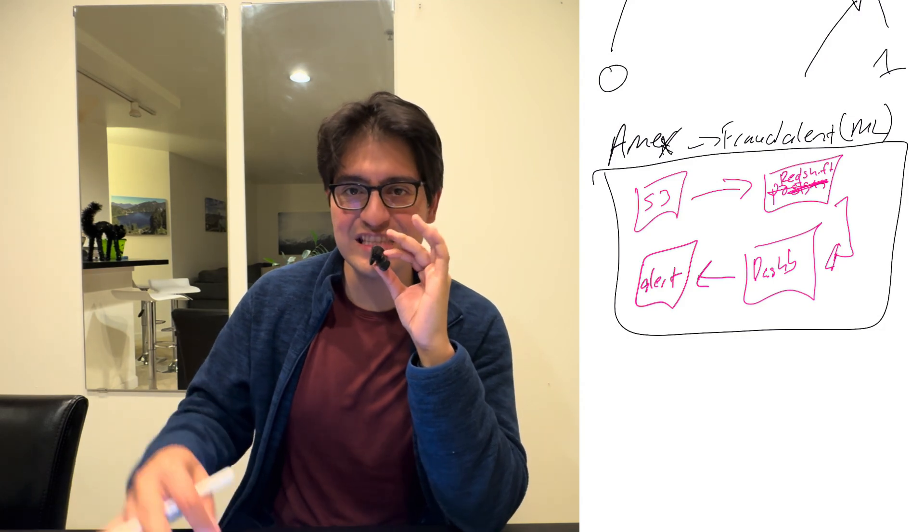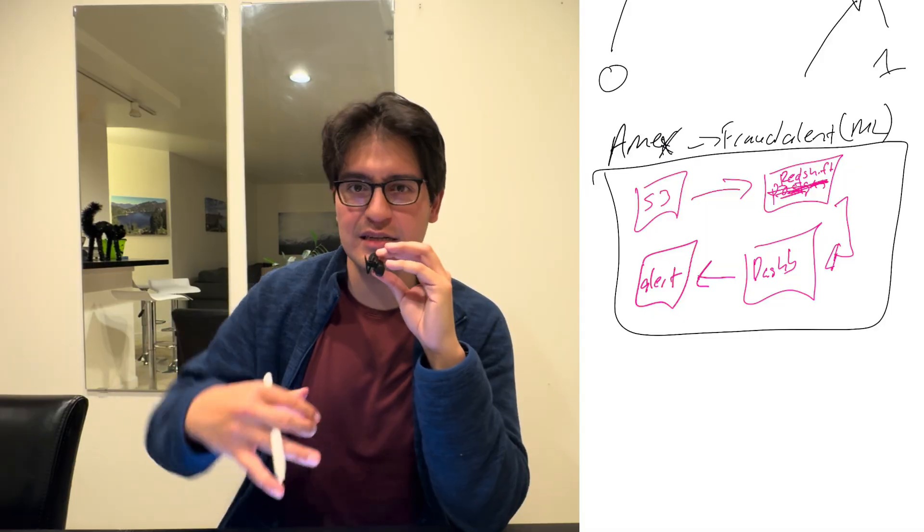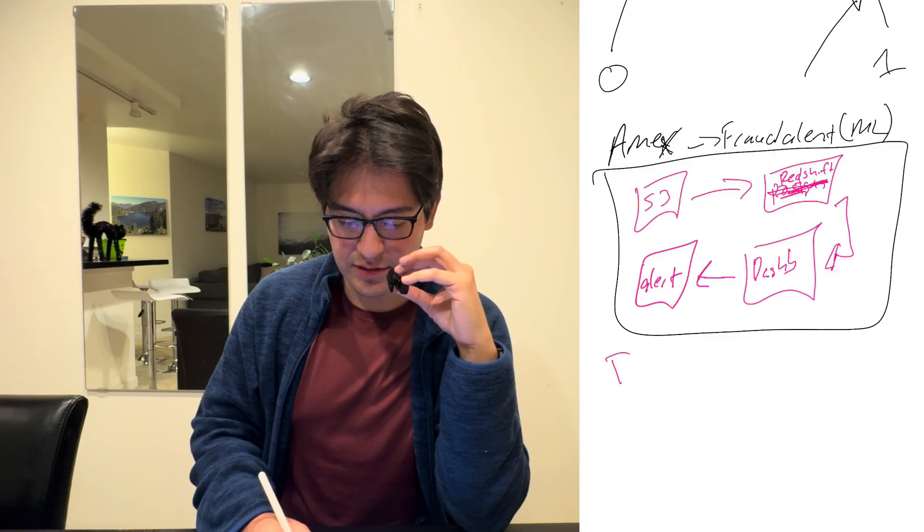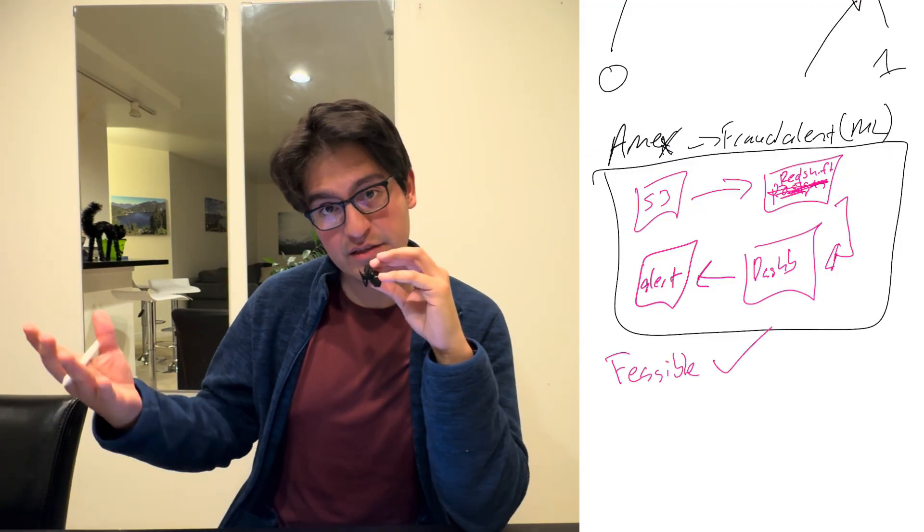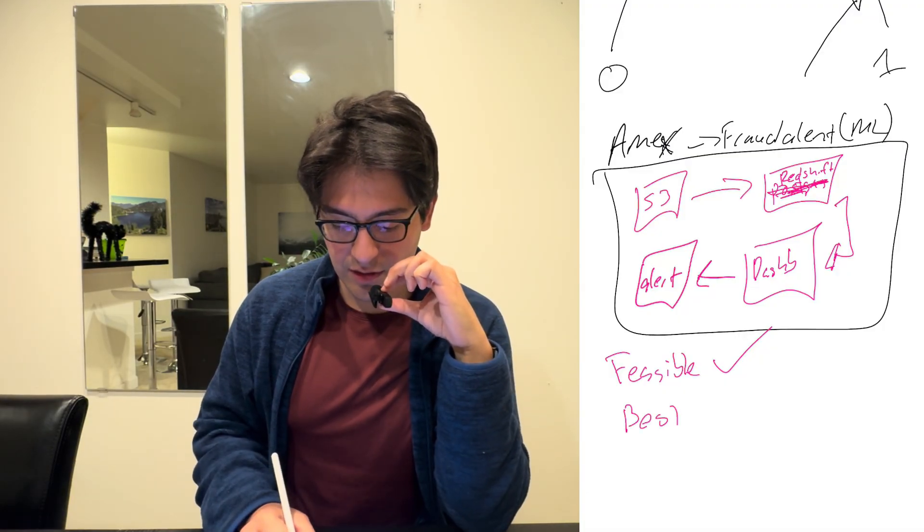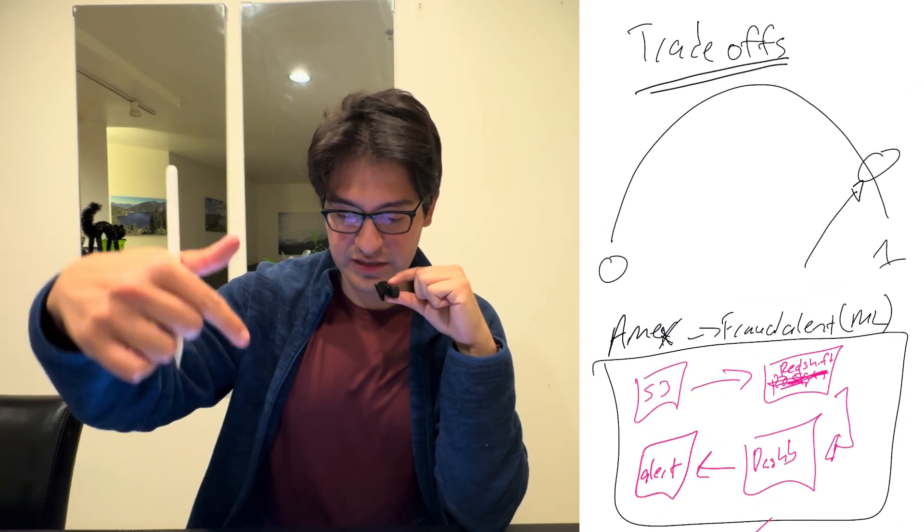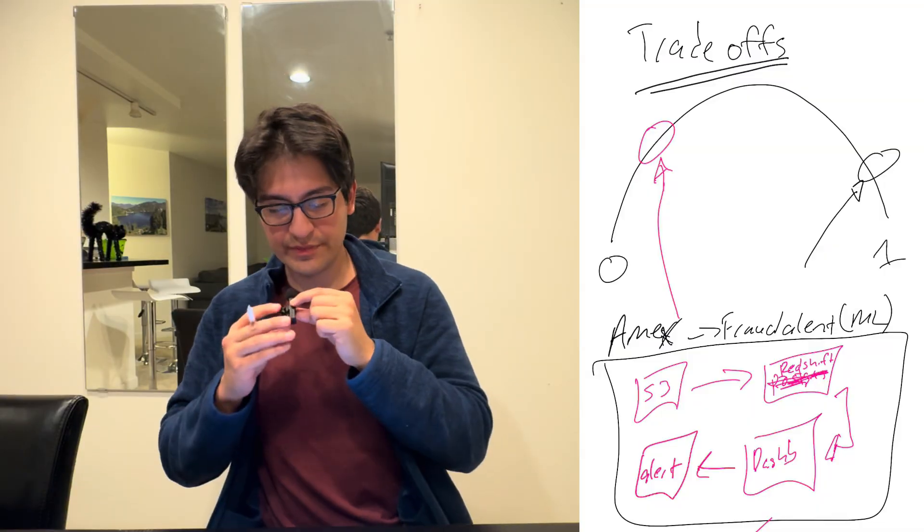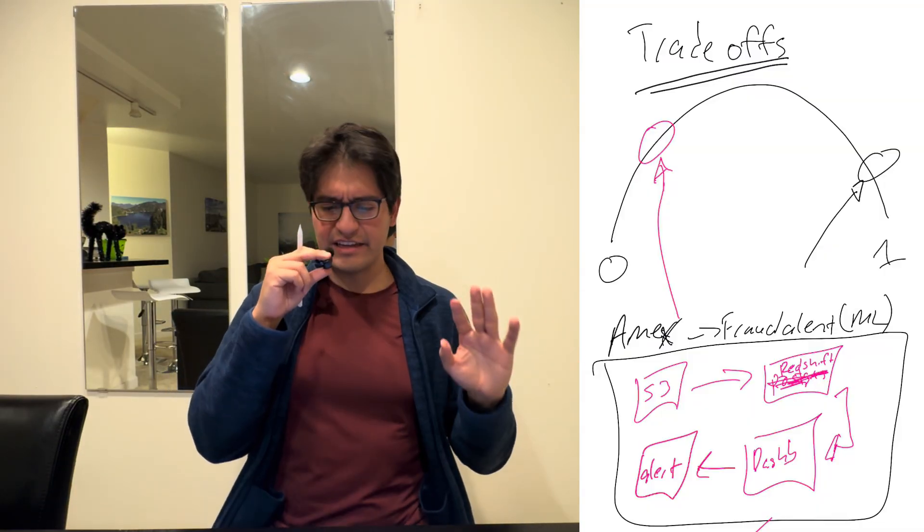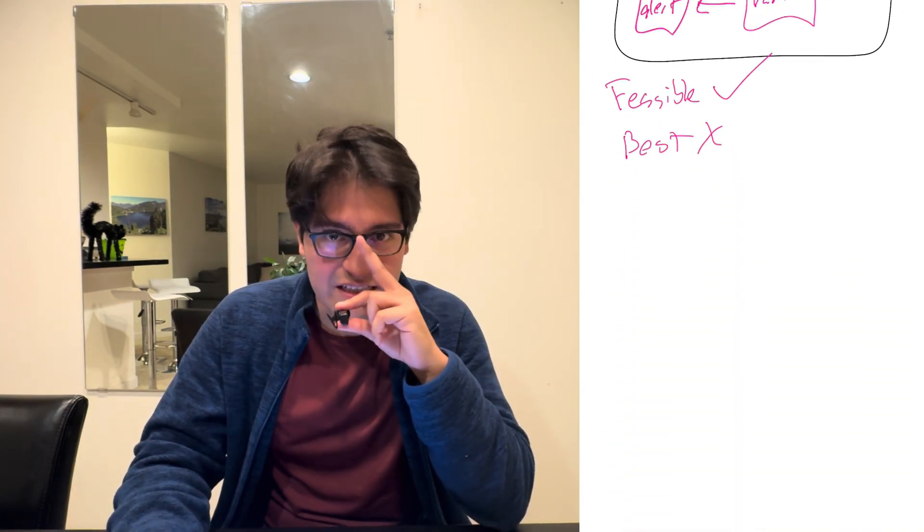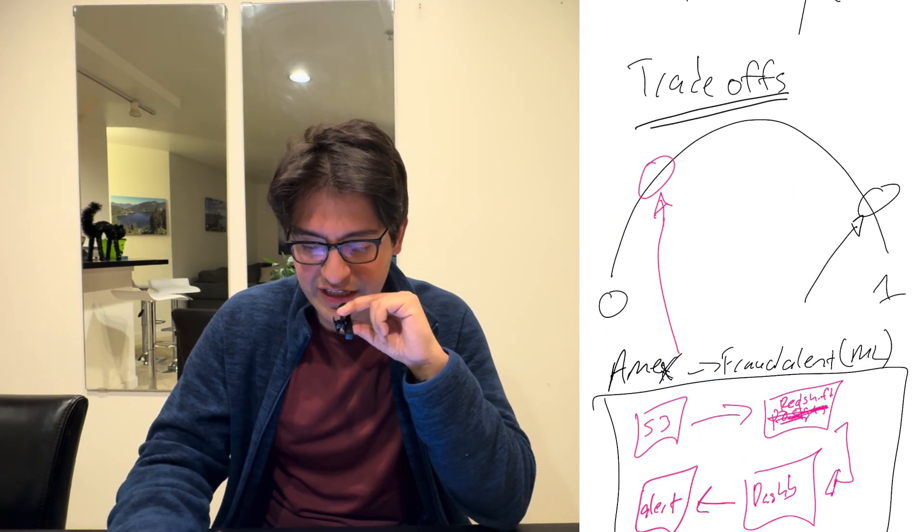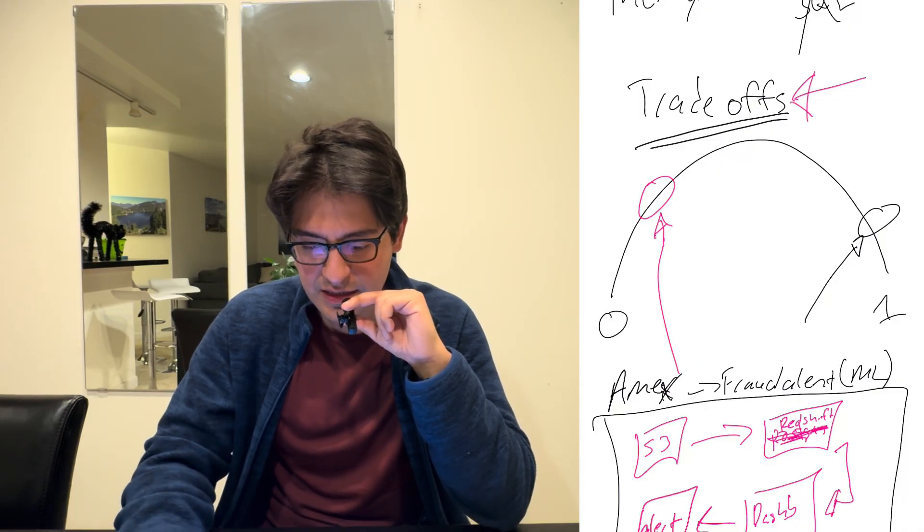Here's the thing. Does this system work? Meaning, if I were to set up this system, is it technically feasible? The answer is yes, it is technically feasible. But is it the best system? Well, if we go back to this spectrum here, I would say it's probably around here. Meaning, it's not the worst I've seen. It's definitely not the best.